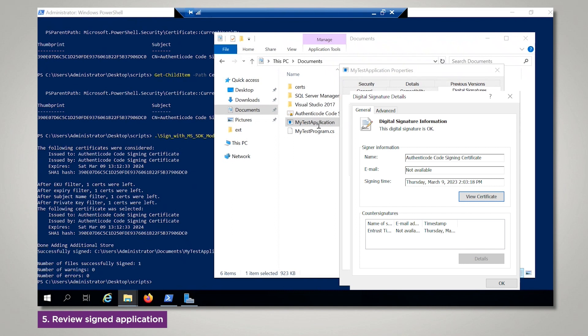This concludes the Microsoft Authenticode and nShield HSM integration demo. Be sure to check Entrust.com/documentation for the latest documented integrations available from Entrust.